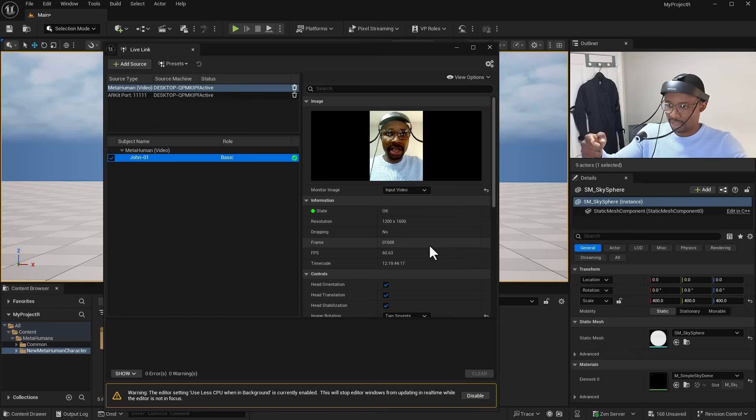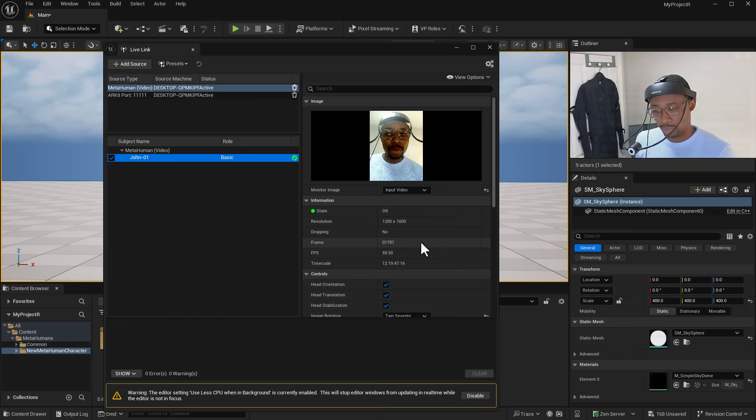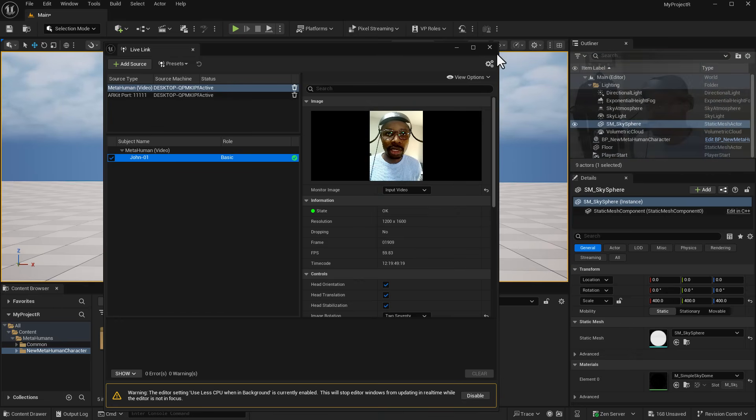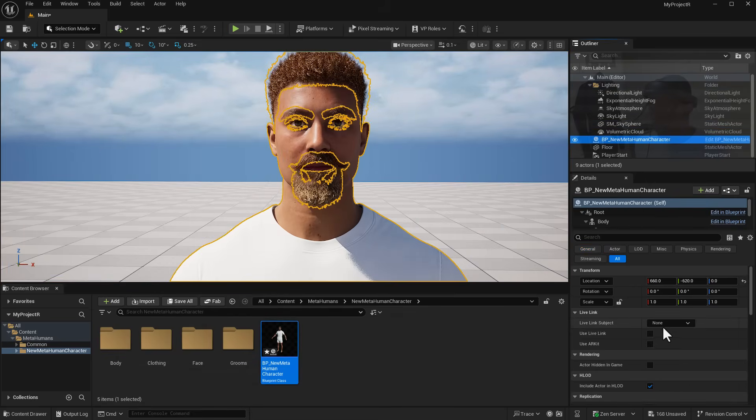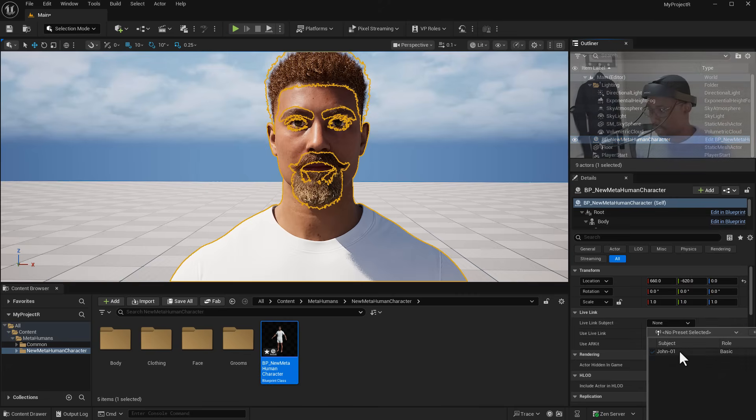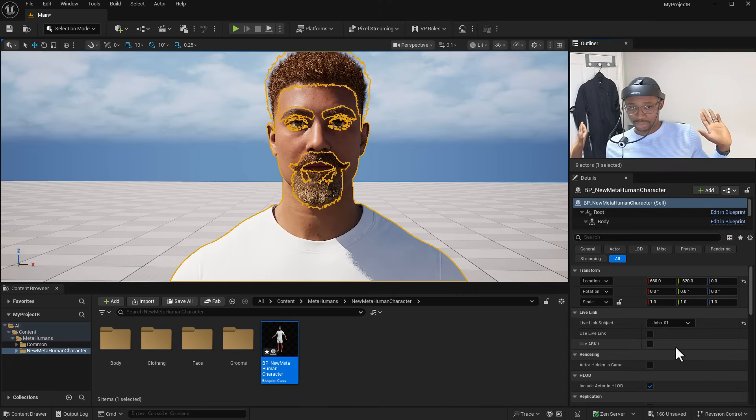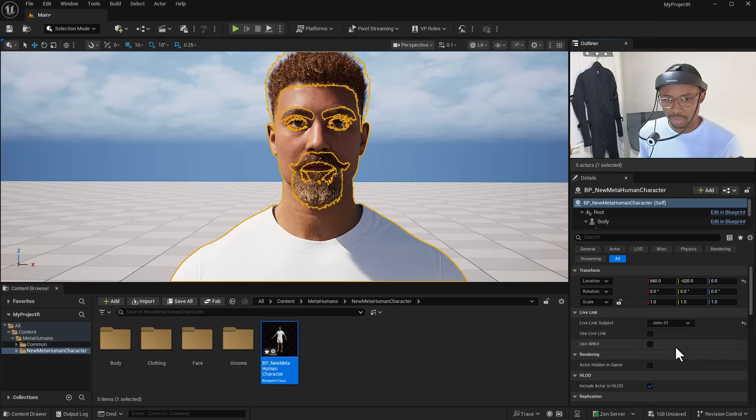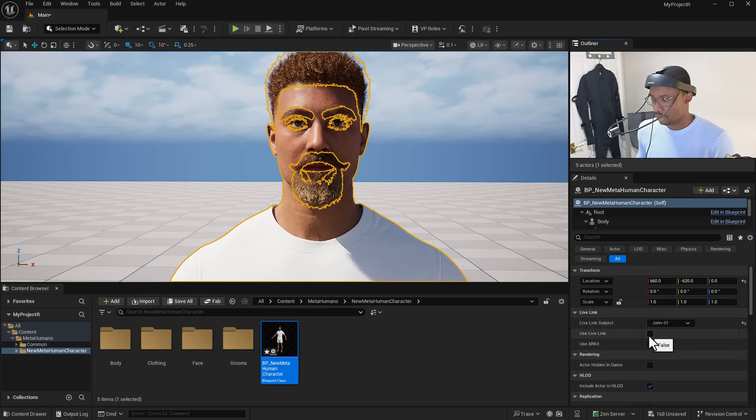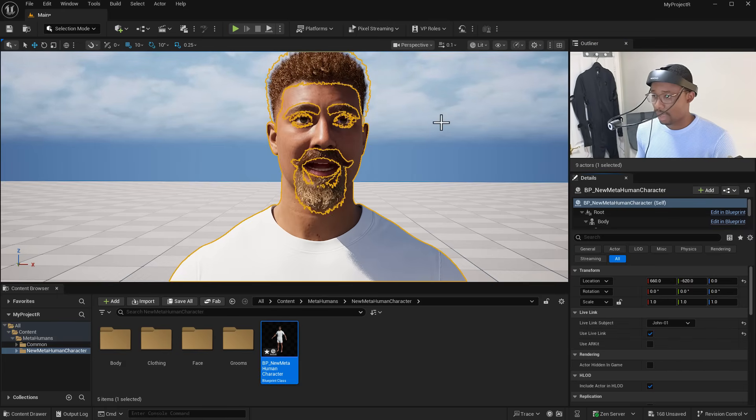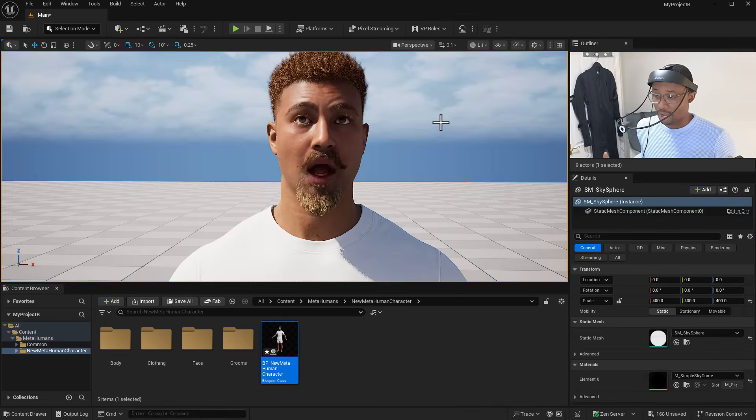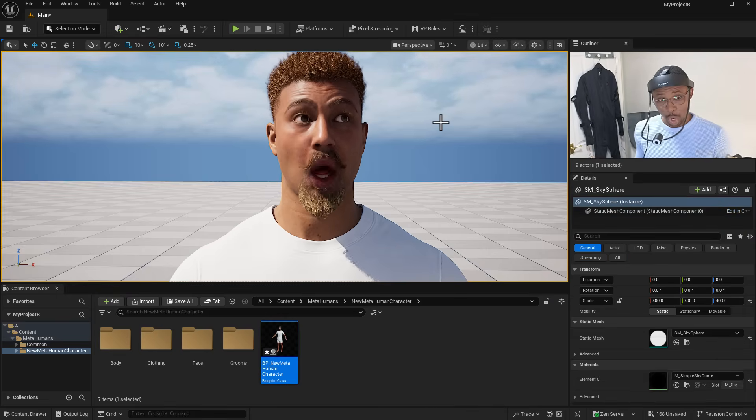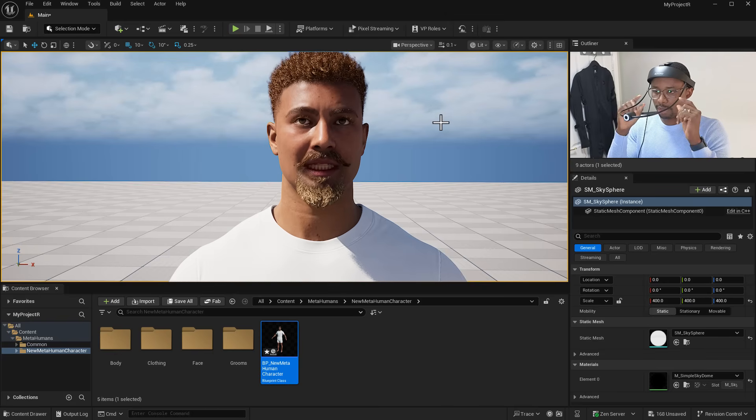Once we have that you can see we are right there. The third thing you need to do is select the character and turn on Live Link Subject. Click on that, select the Live Link Subject - nothing happens. So what you need to do is turn on Use Live Link and once you do that our character starts talking. That's pretty dope.